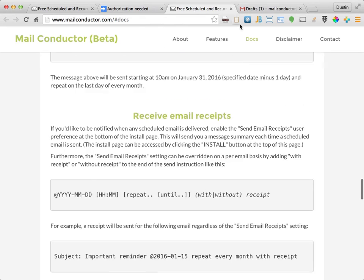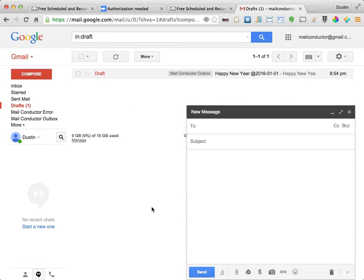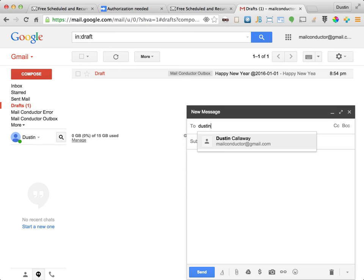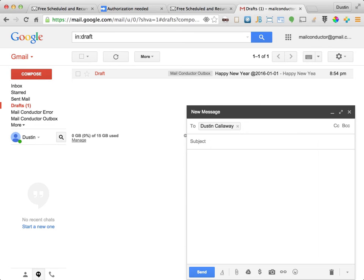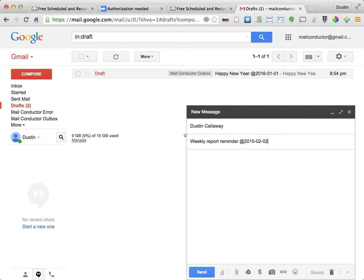Now let's create a recurring email. First, click the compose button. I'll go ahead and put myself in as the recipient so we can see when the message arrives. And use a subject of weekly report reminder. And I will schedule this message to be delivered, the very first one in this recurring series, on February 2nd, 2015 at 5 p.m.